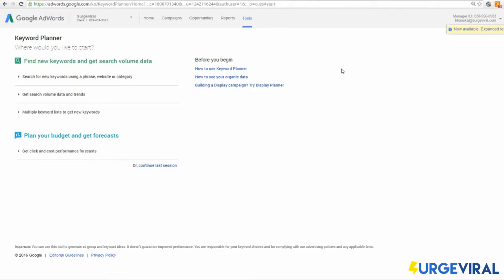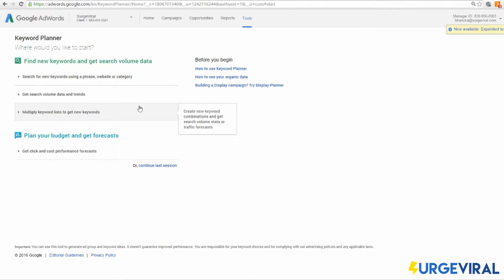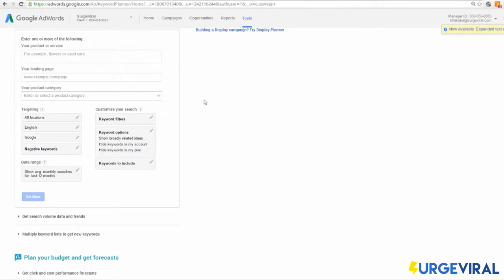Once you're in Keyword Planner, you'll see four different tools in two categories. The first category is 'Find new keywords and get search volume data,' and the second is 'Budgets and forecasts.' We'll only be looking at the first category — unless you're a very advanced user spending a lot on AdWords, the second isn't relevant. Inside the first category, you have three options: search for new keywords using a phrase, website, or category; get search volume data and trends; and multiply keyword lists to get new keywords.